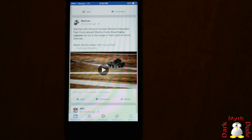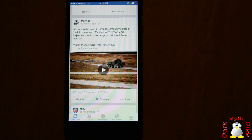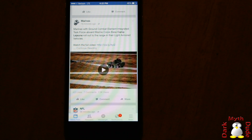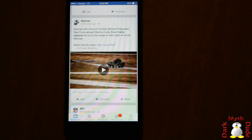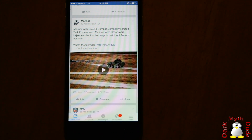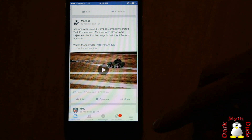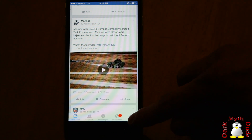Now, if you don't have unlimited data, that's not going to be a good thing because it's going to eat up your data very fast and you won't have anything else to use it on. So, in order to fix that problem and to have Facebook not load videos automatically, especially when you're using cellular data,